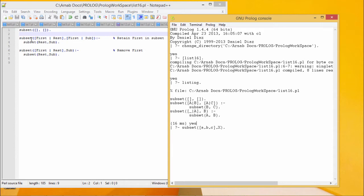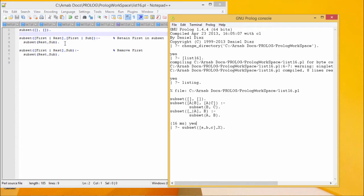Subset first rest - here we are retaining the first element, and then this is our sub, and then subset rest sub. We will be going for subset rest sub, means this tail part will produce the required subset and that will be there as a tail, and first element will be retained.